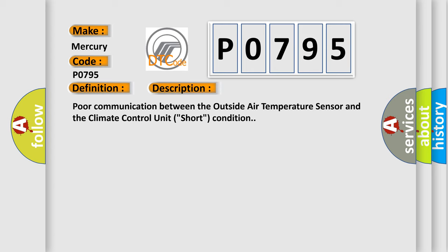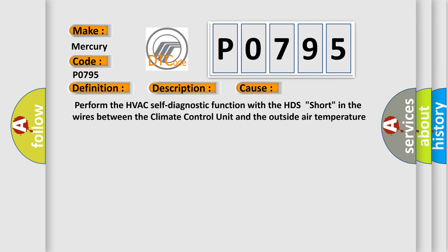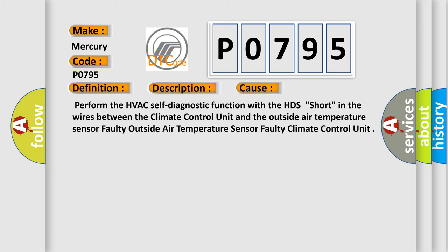This diagnostic error occurs most often in these cases: Perform the HVAC self-diagnostic function with the HDS short in the wires between the climate control unit and the outside air temperature sensor, faulty outside air temperature sensor, faulty climate control unit.